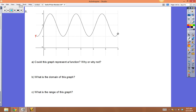Now we're looking at graphs — at pictures — to determine if they represent a function. It's easy to tell if you're looking at a picture: you use the vertical line test.